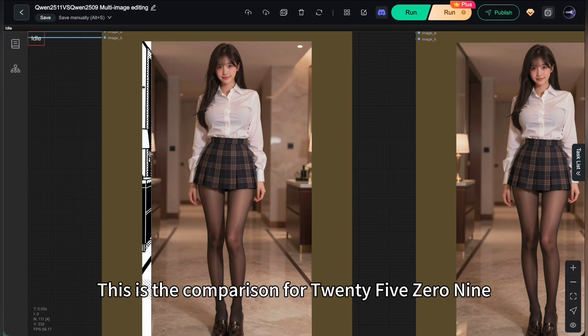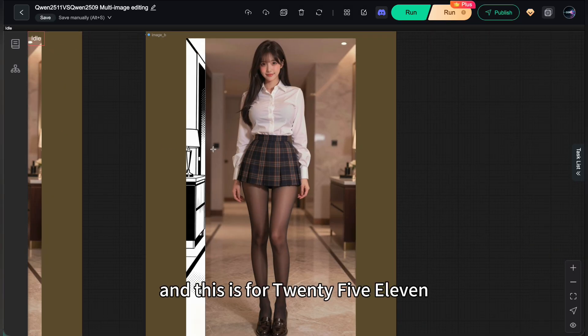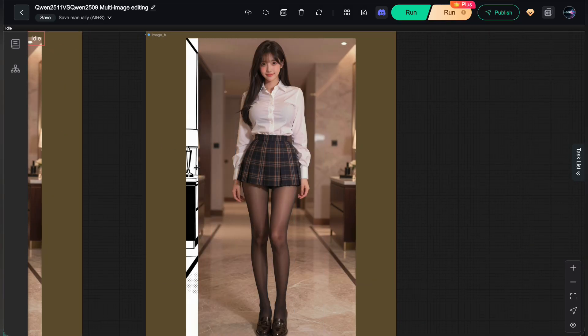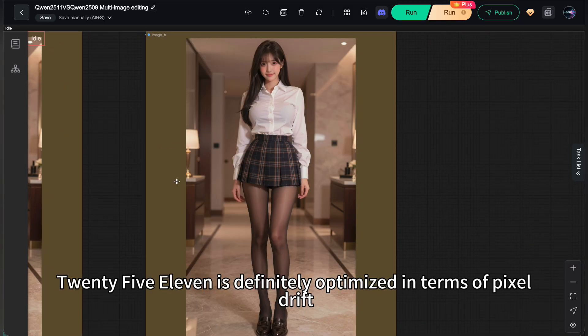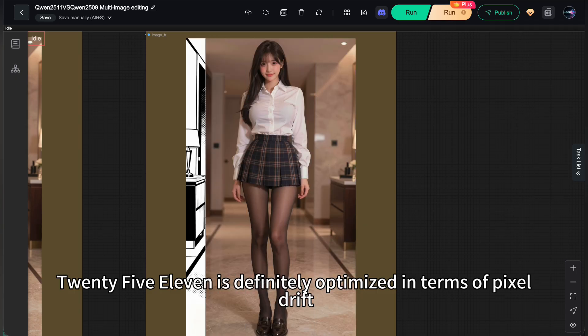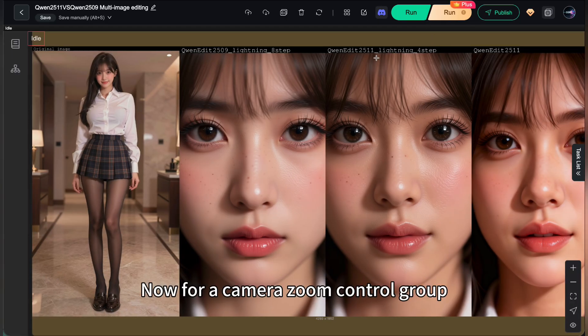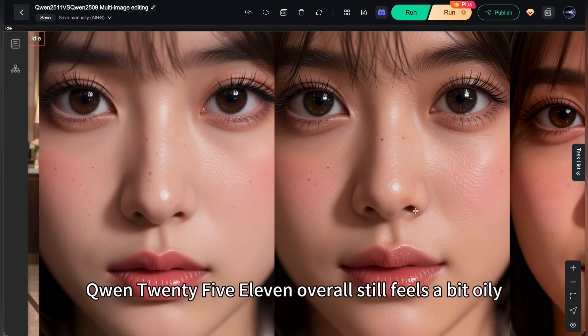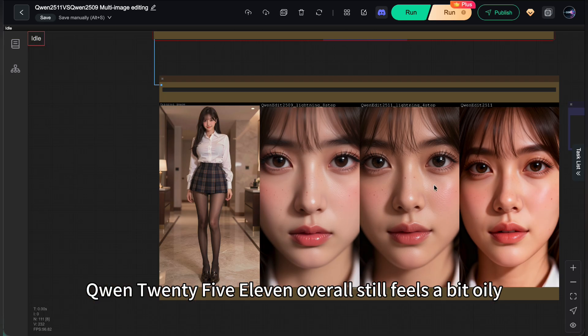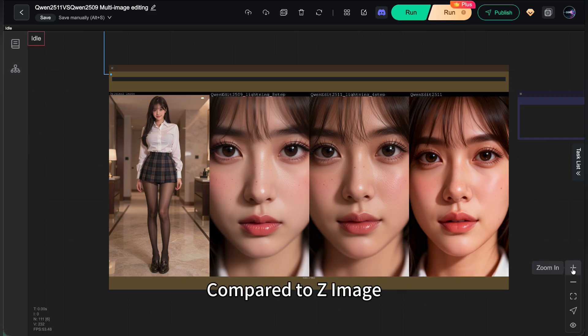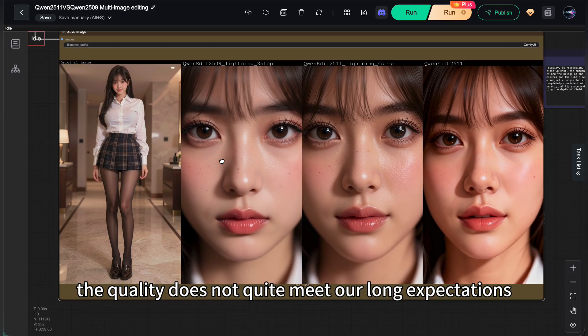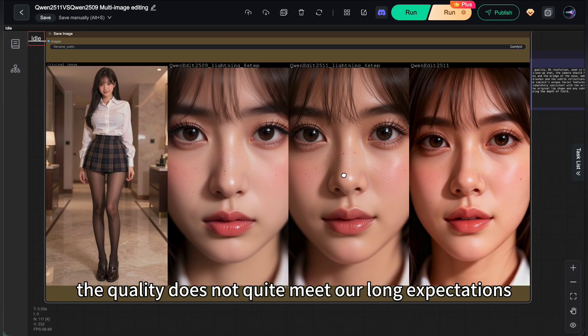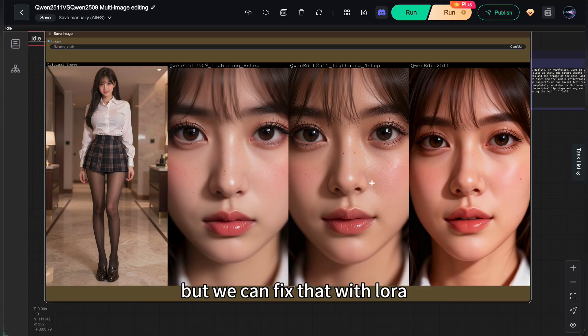This is the comparison for 2509 and this is for 2511. 2511 is definitely optimized in terms of pixel drift. Now for camera zoom control group. The difference is very clear here. 2511 overall still feels a bit oily. Compared to Z image, the quality does not quite meet our long expectations. It especially looks like an AI image at first glance, but we can fix that with LoRa.